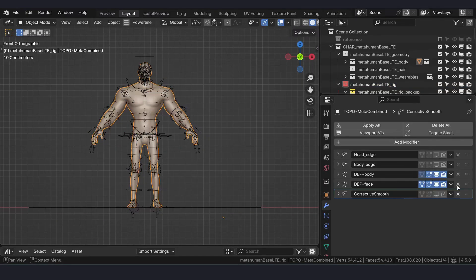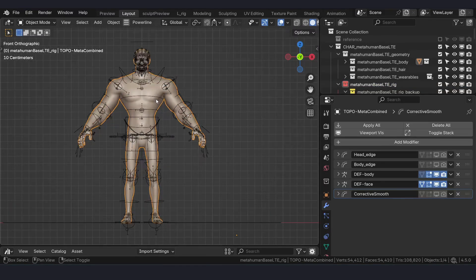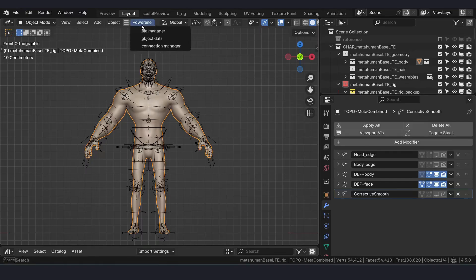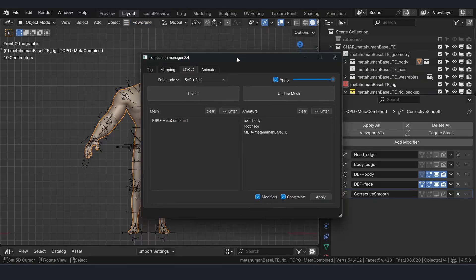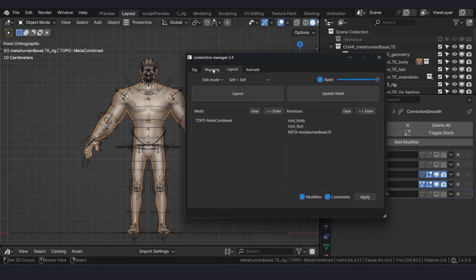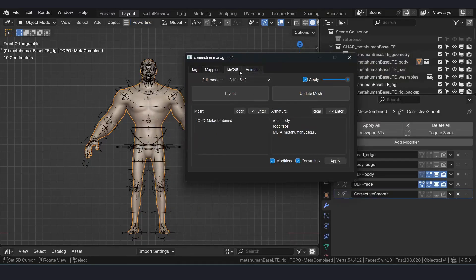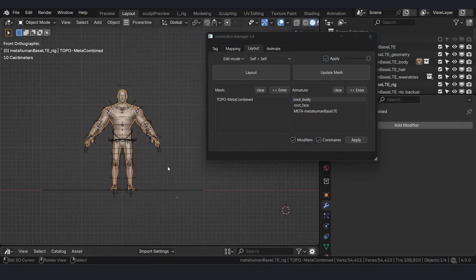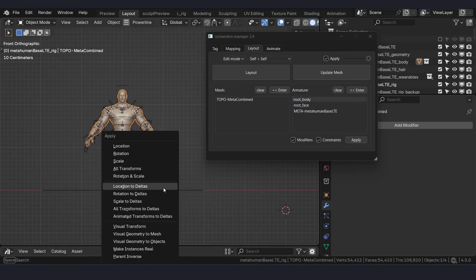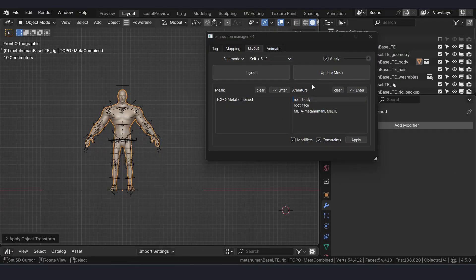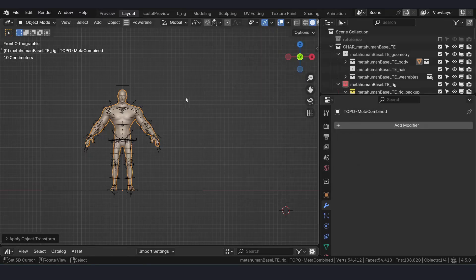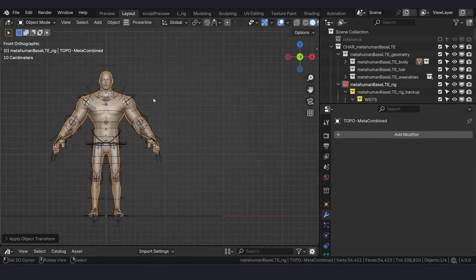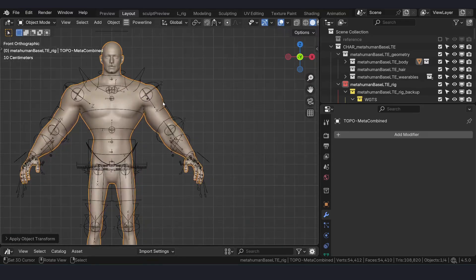We have to apply these transformations and mesh changes onto the mesh so that we can proceed with sculpting further. Open Correction Manager, and in the Layout tab just hit Apply Transformations just to be sure of the mesh, and once that is done, proceed with the sculpting.